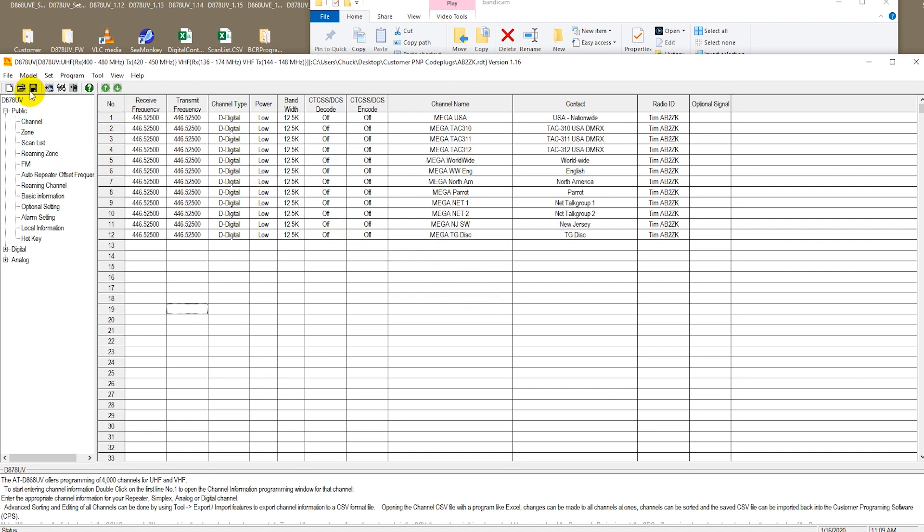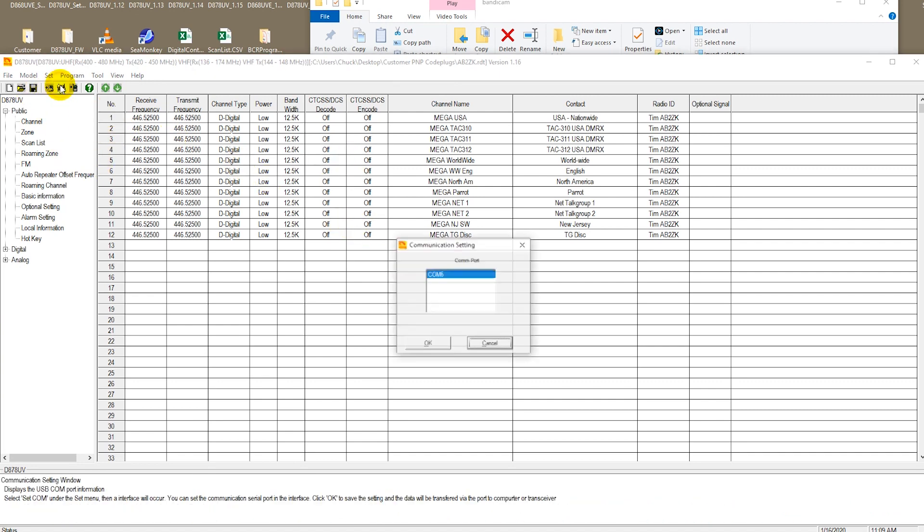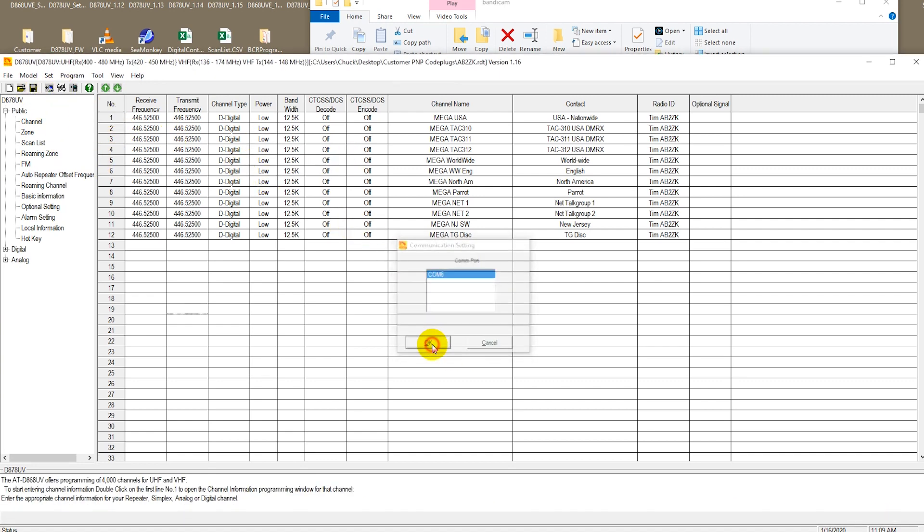I'm just going to make sure my COM port settings are right and that we are seeing our radio here, which we are. We're on COM port 6. I'm going to try to write this code plug over to the brand new AnyTone UV878 Plus radio, and we'll see what happens.